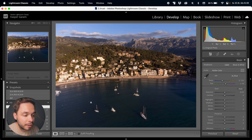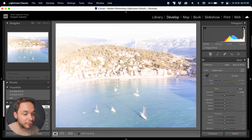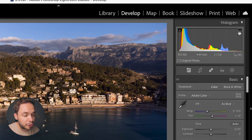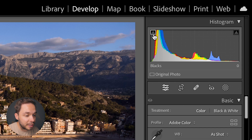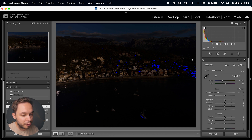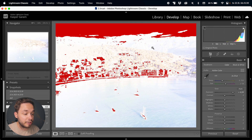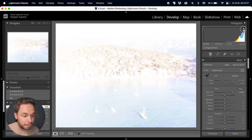Lightroom calculates all the pixels in the whole image and adds them to the Histogram. A dark image will have a lot of pixels on the dark side, and a bright image will have a lot on the right side. The corner arrows can show clipped blacks — bringing exposure all the way down reveals blue areas which are pure black with no information. Similarly, the right arrow shows blown-out whites highlighted in red. I'll deselect both and reset my edits.